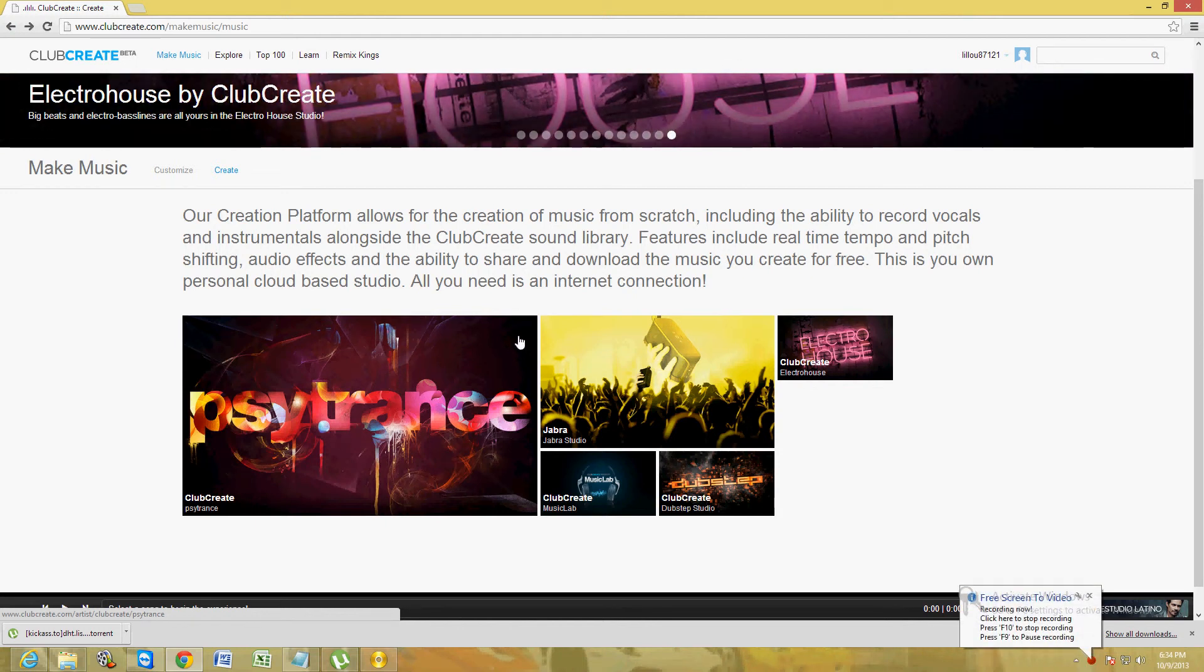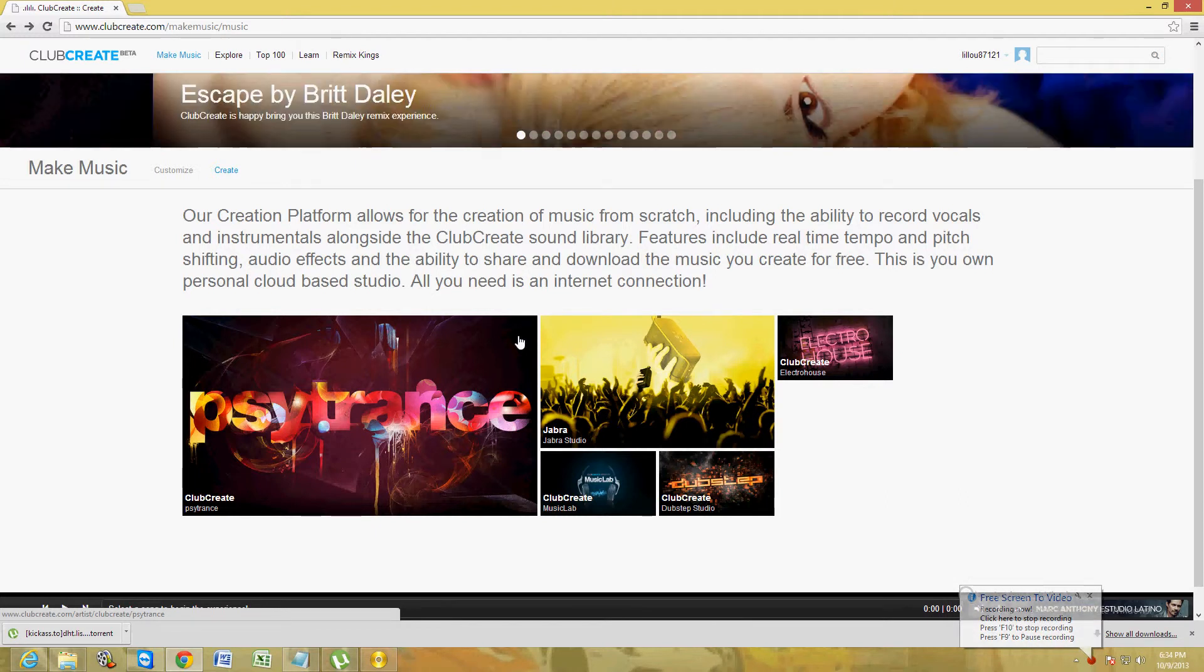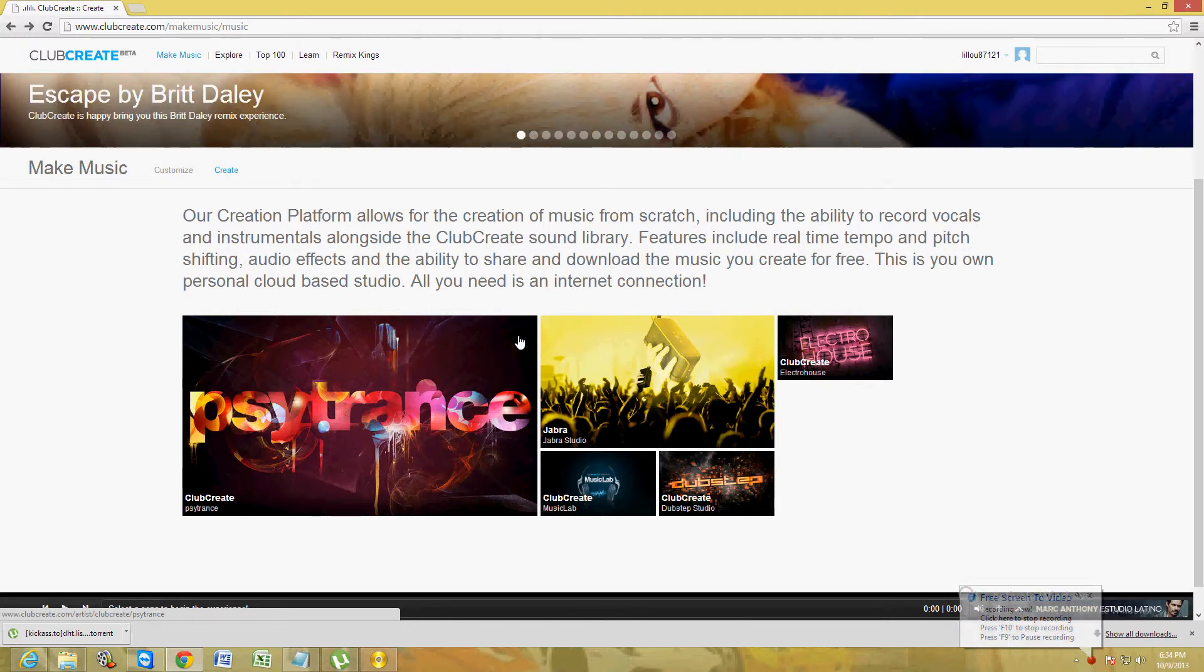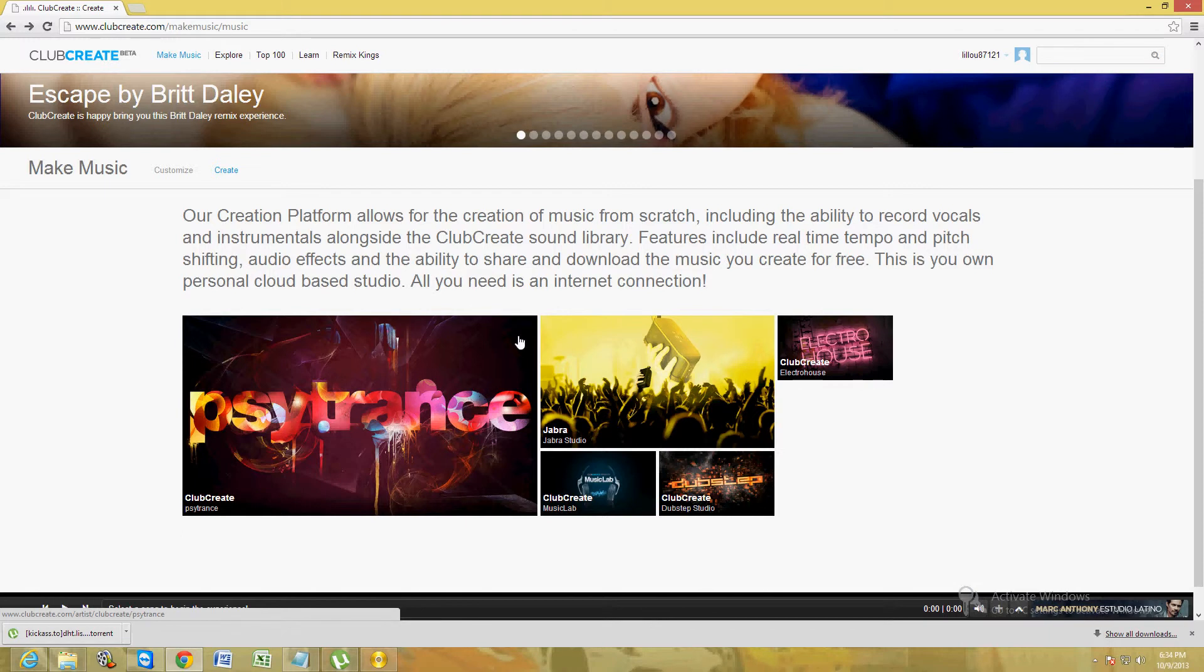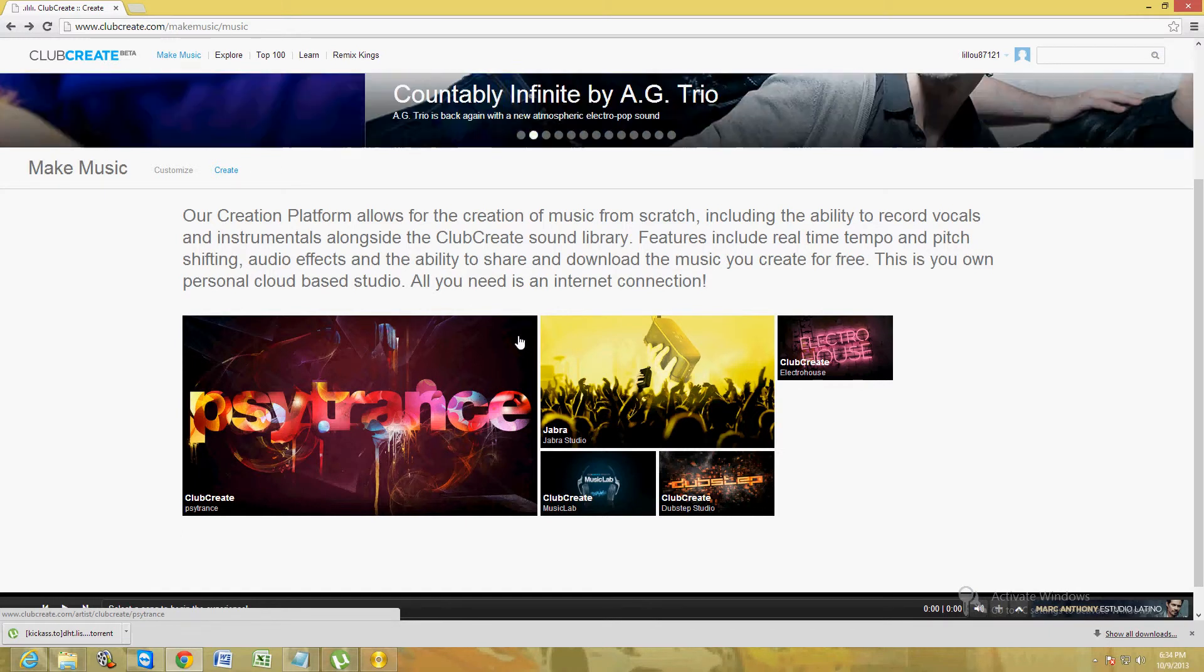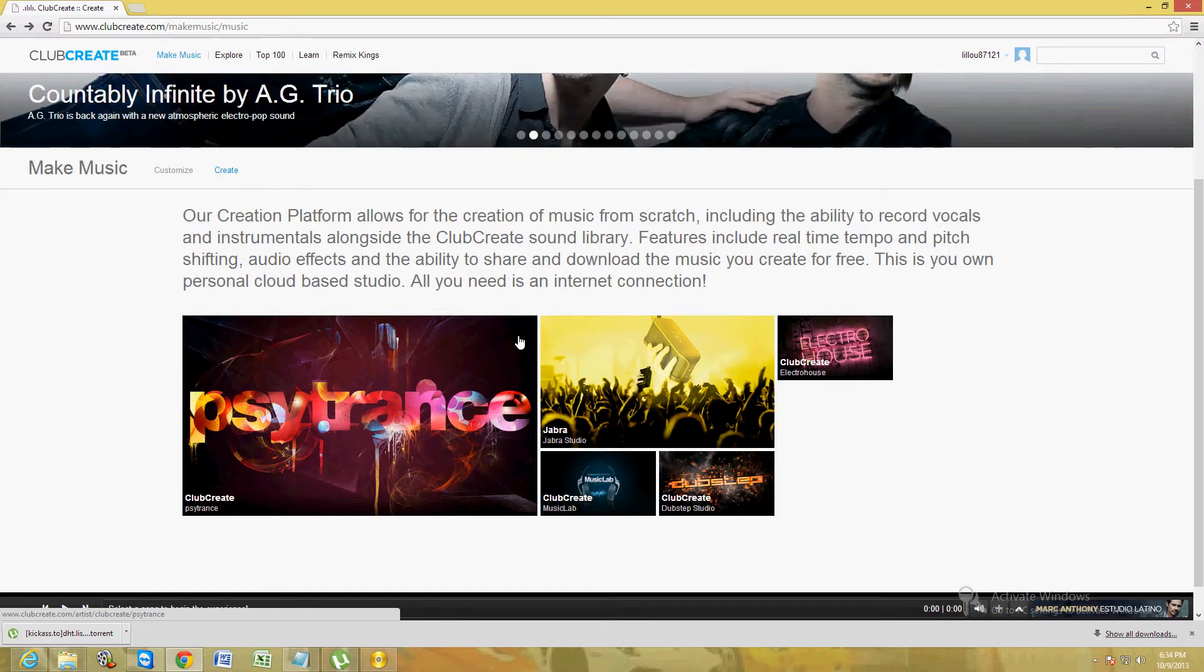Hello friends, I'm going to show you how to make electro house beats using clubcreate.com. Just go ahead and open up your web browser and type in www.clubcreate.com.